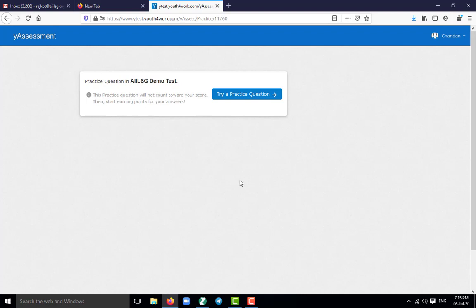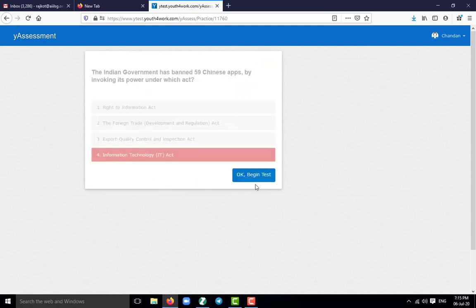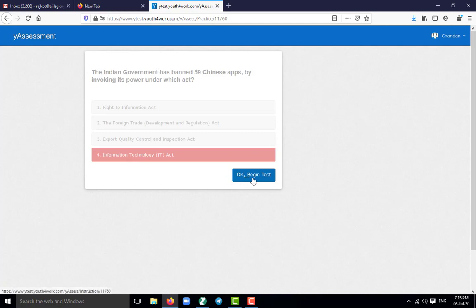Now this is the practice question. They are asking for a practice question before starting the main exam. So I am clicking on try a practice question. So this is the practice question and there is a timer. So I am clicking on the option. And now you can see over here, main exam can be started. So OK, begin test.